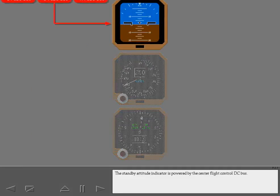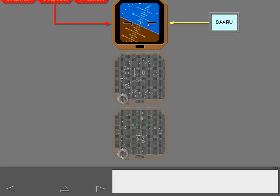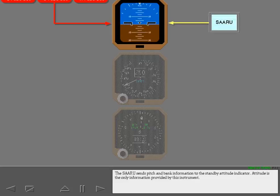The standby attitude indicator is powered by the center flight control DC bus. The SARU sends pitch and bank information to the standby attitude indicator. Attitude is the only information provided by this instrument.